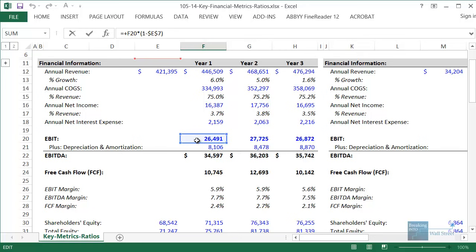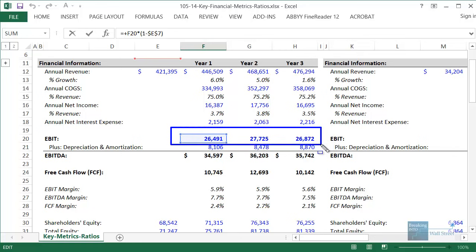With NOPAT, you take EBIT or operating income as-is and simply multiply by one minus the tax rate. So this is a hypothetical metric that asks: if the company had no debt and no cash — therefore earning no interest income and paying no interest expense — what would its net income be? It would simply be operating income times one minus the tax rate.